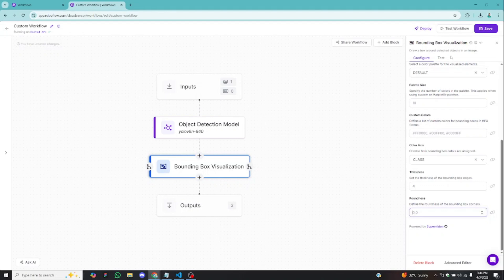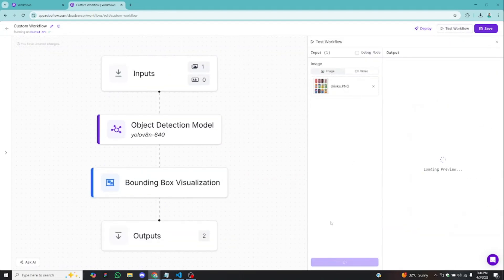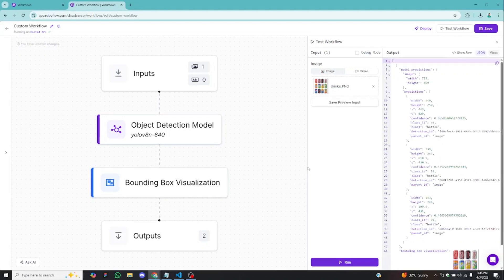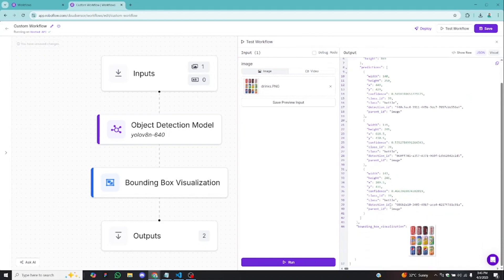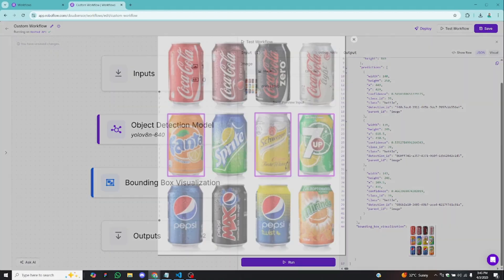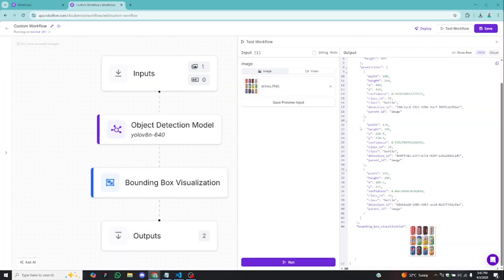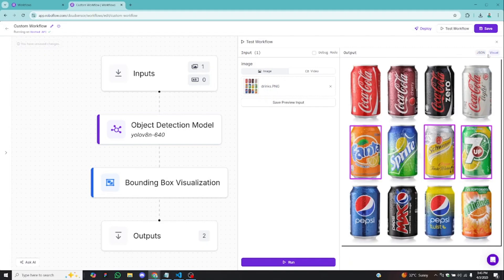Let's test our workflow again. I'll click run — this will detect the object and I'll be able to visualize the bounding box information. We have this information, but now we also have the image with the object visualization. You can see it detected three drinks; the rest are not well detected. When you switch from JSON to visuals, you can see how objects are being detected on the image.